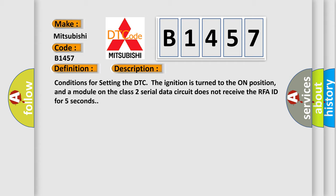Conditions for setting the DTC: The ignition is turned to the on position, and a module on the class 2 serial data circuit does not receive the RFA ID for 5 seconds.